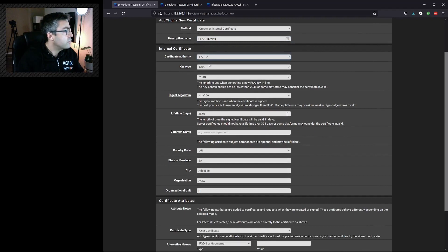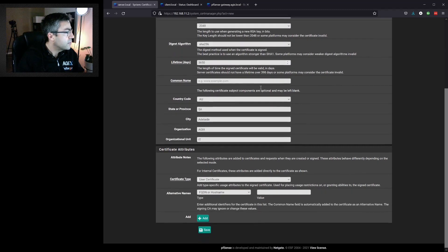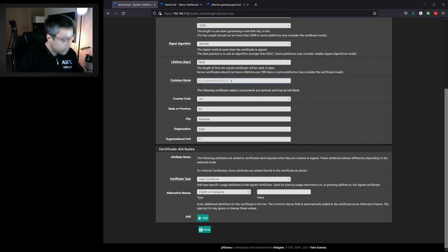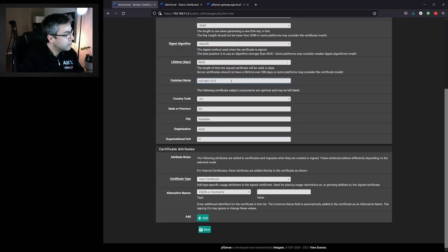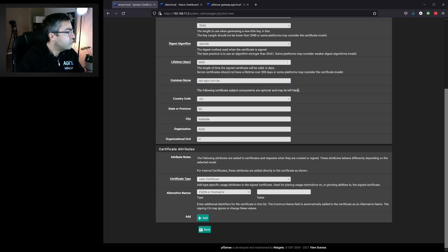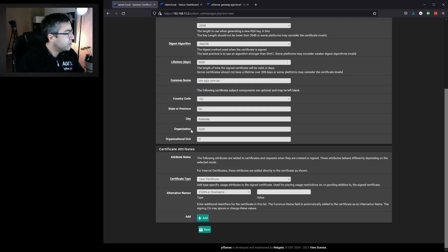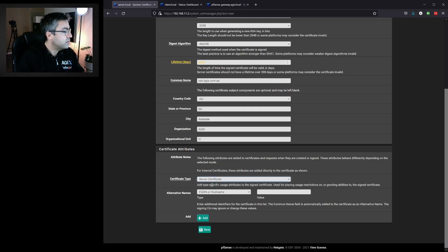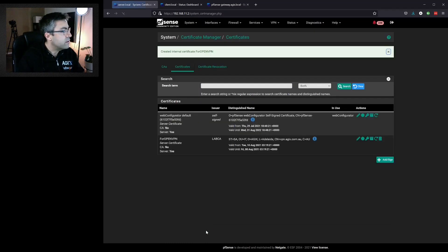Our certificate authority, our lab CA, needs to be selected here. It was by default. We specify our common name, which for us in this lab will be vpn.adjix.com.au. All these settings are fine. This will be a server certificate. And we can click on save.